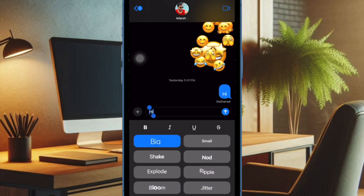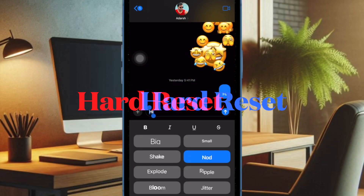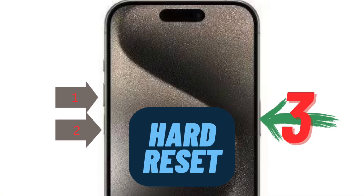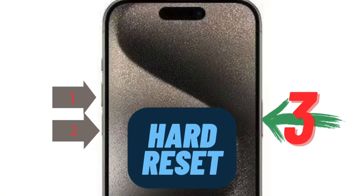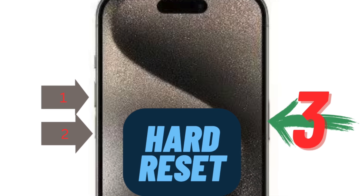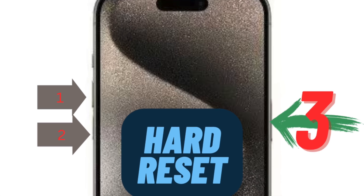If the issue persists, hard reset your iPhone, as it has long been highly effective in fixing annoying problems. To do so, press and release the Volume Up button, then press and release the Volume Down button, and then hold the Side button — also known as the Power button — until you see the Apple logo on the screen.